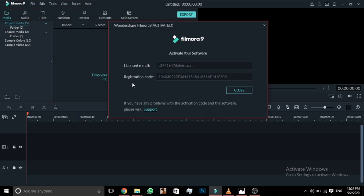There is a registration code in the email. The code is in the description. You can copy the code from the email and paste it. You can paste the card and activate it.